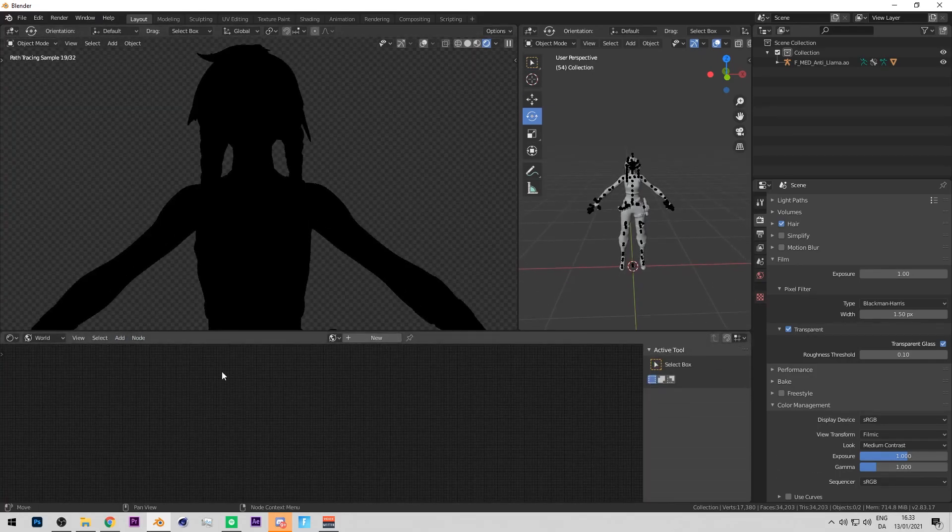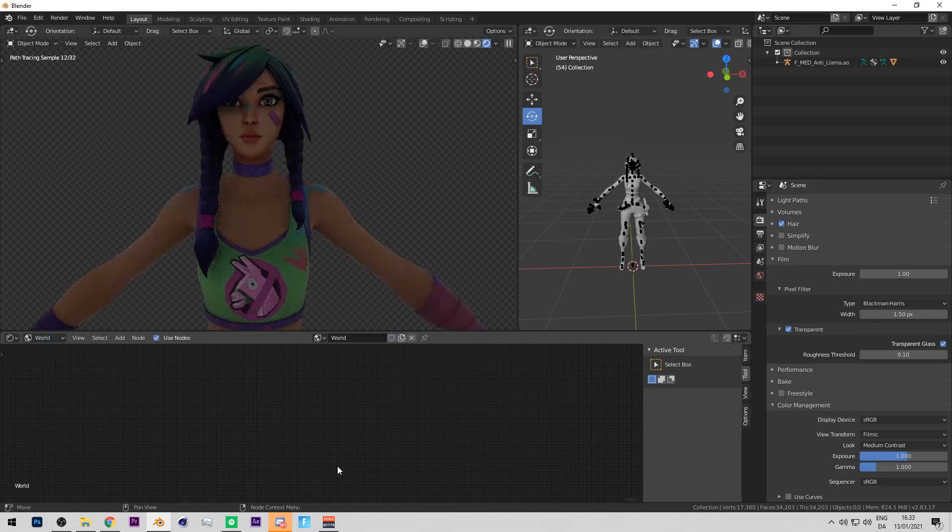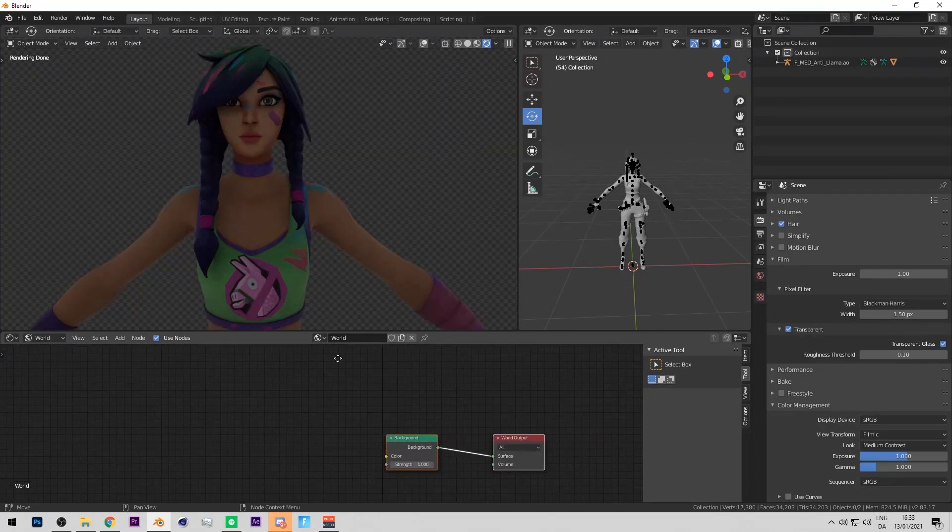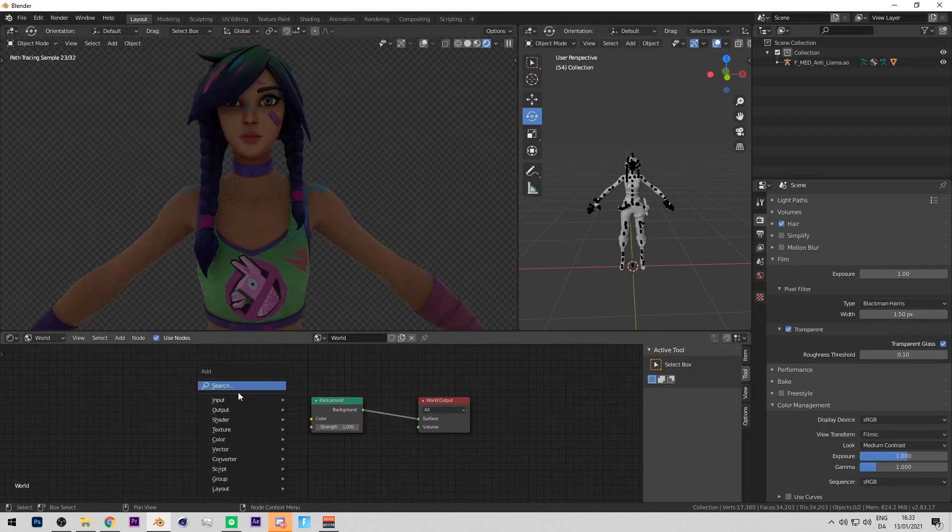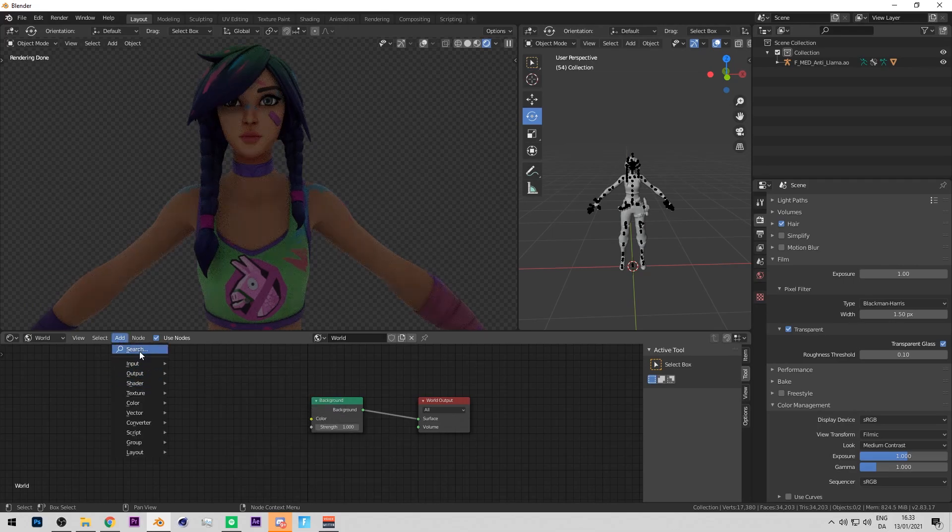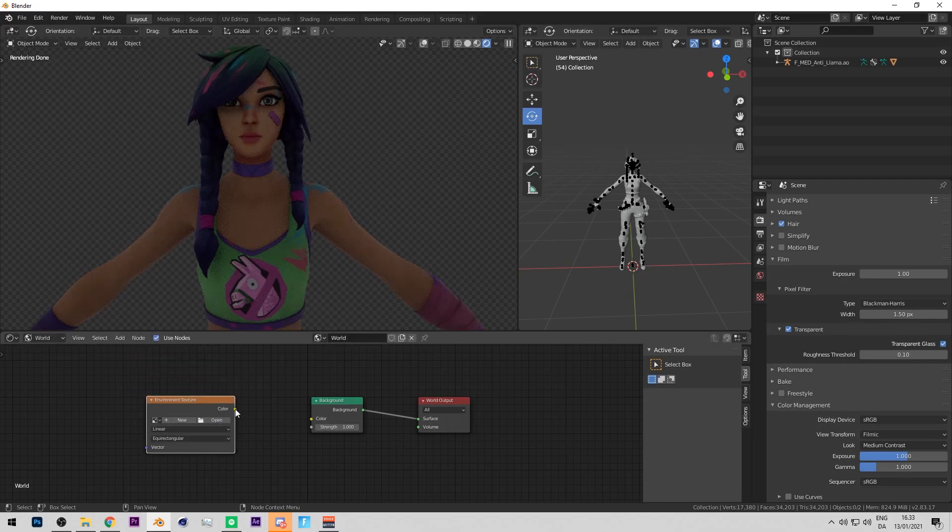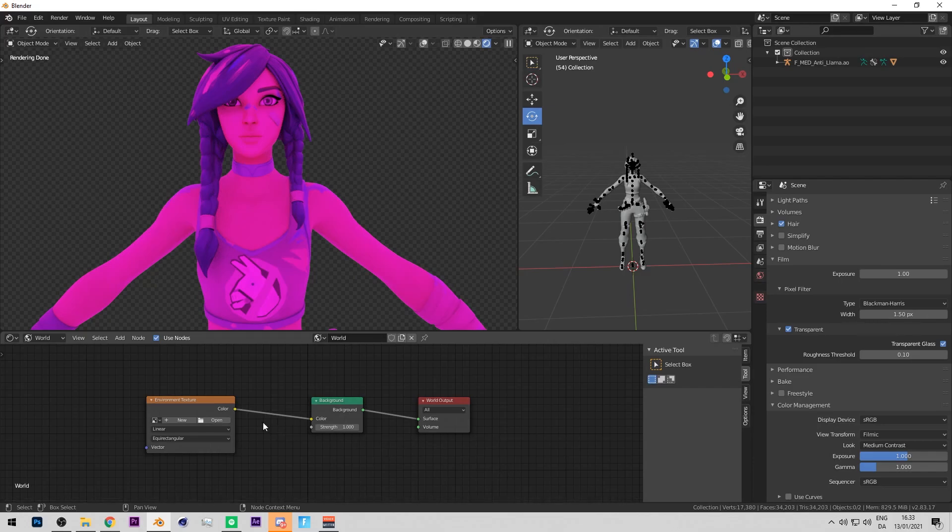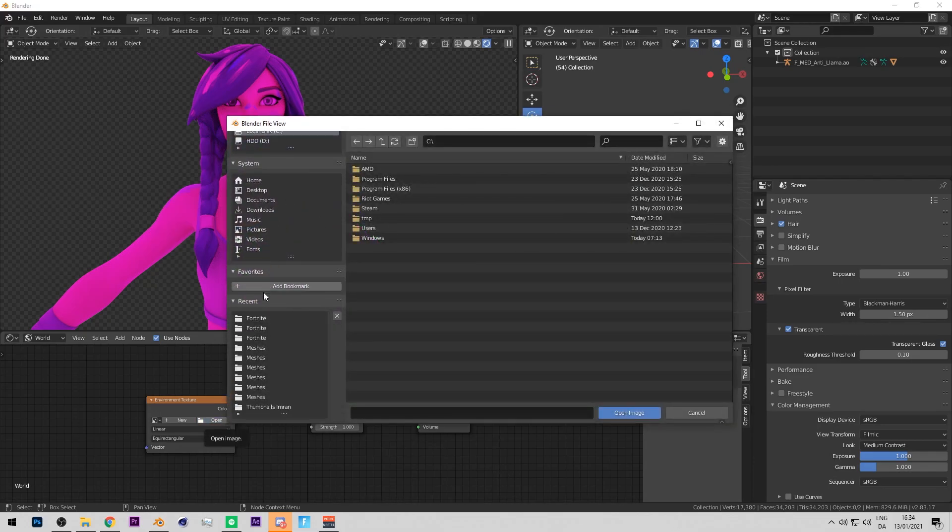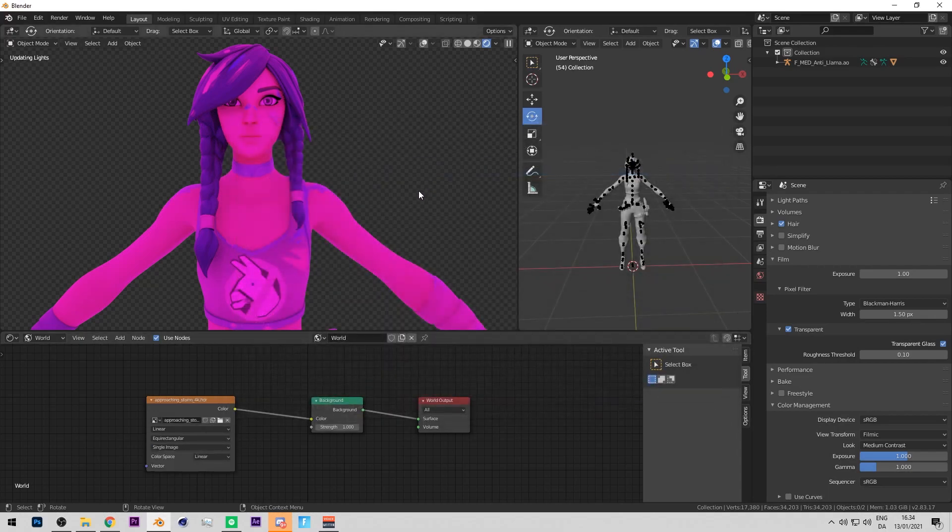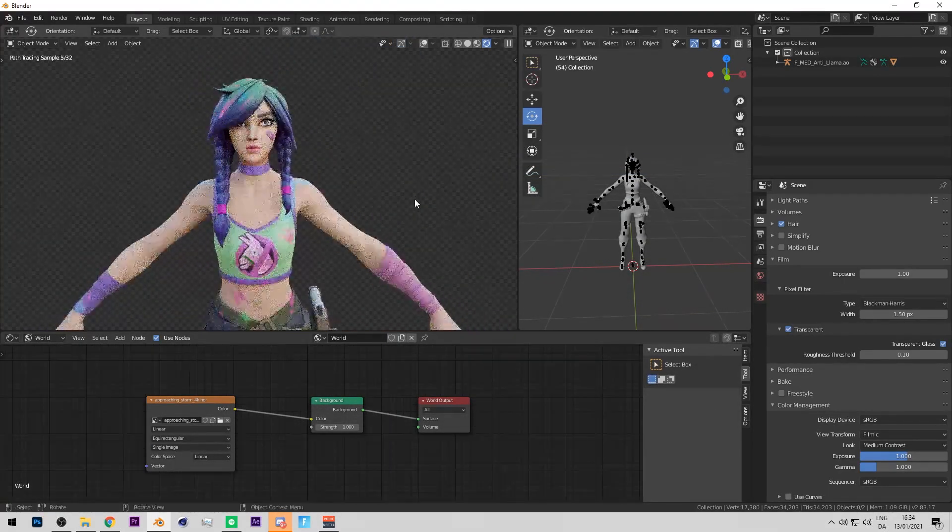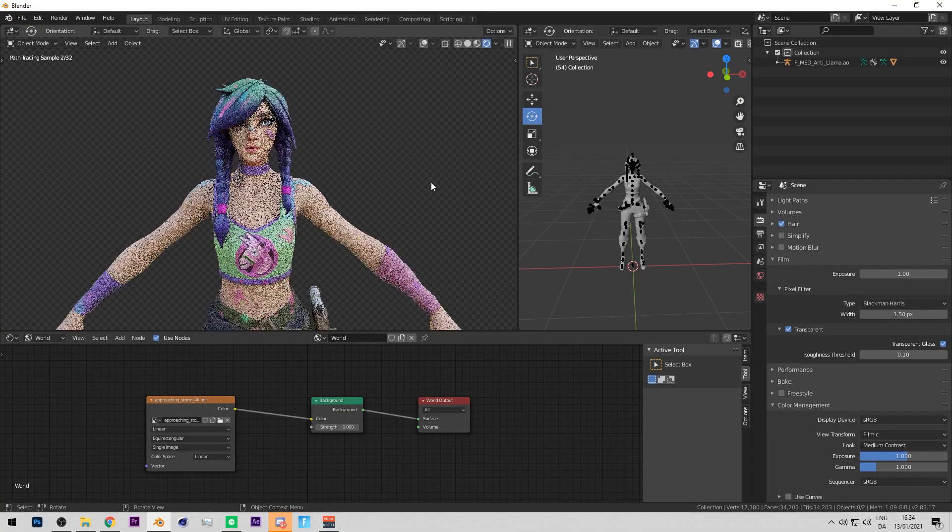So how to put on an HDRi: you take up your shader tab here and then make sure this is on world, not object, then press new. It should have this background node, then press shift A or you can also press add and then search after environment texture. Connect that to color and it should be pink like that. After downloading the HDRi we press open here, now locate where you downloaded the HDRi on your computer. My HDRis are here, I have three as you can see. Here's the approaching storm HDRi so double click that.